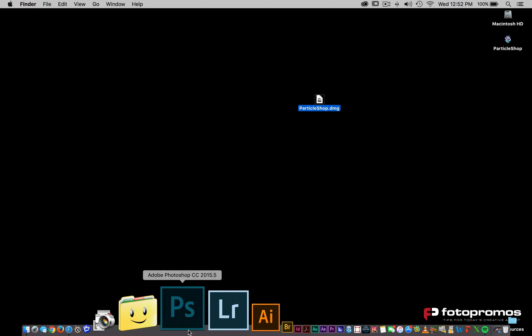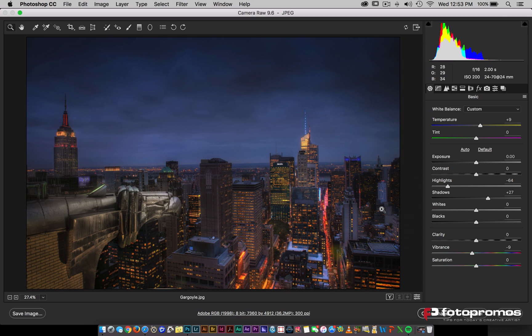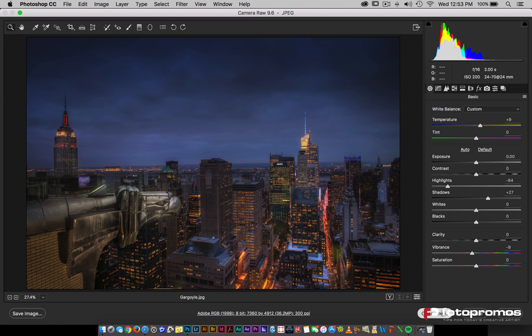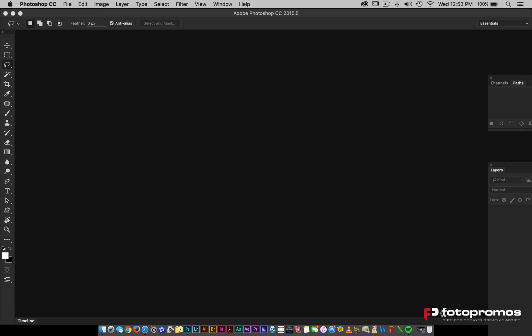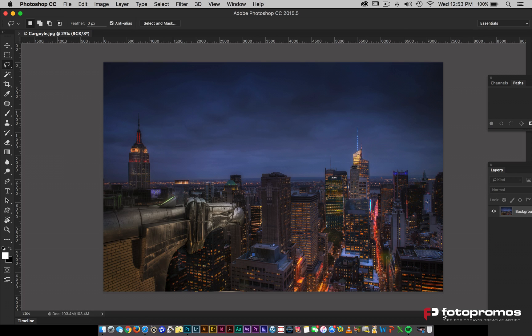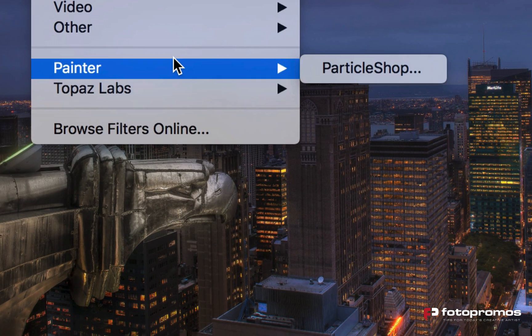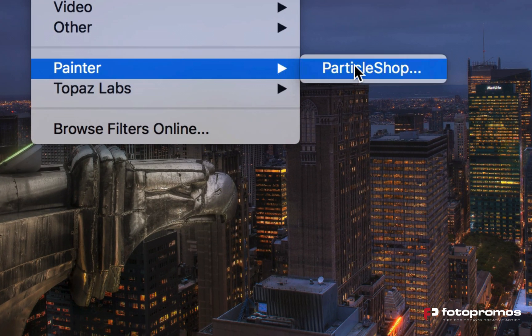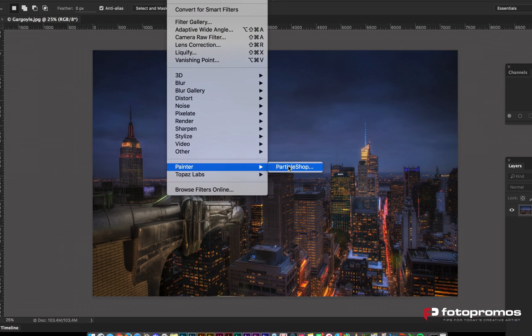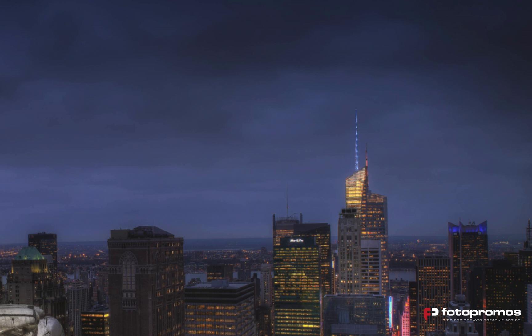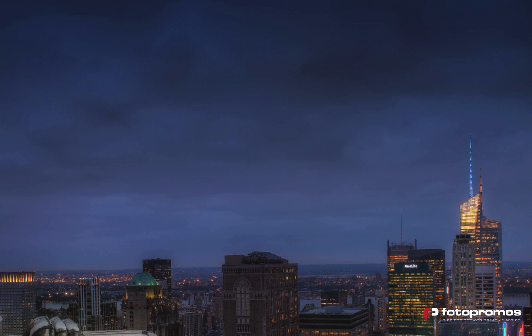We'll start Photoshop and I'm just opening up a sample file of mine that I have here. Now that I have that set, I'm going to go to filter. You'll notice there's painter and there's particle shop. So now it looks like everything is working without a problem.